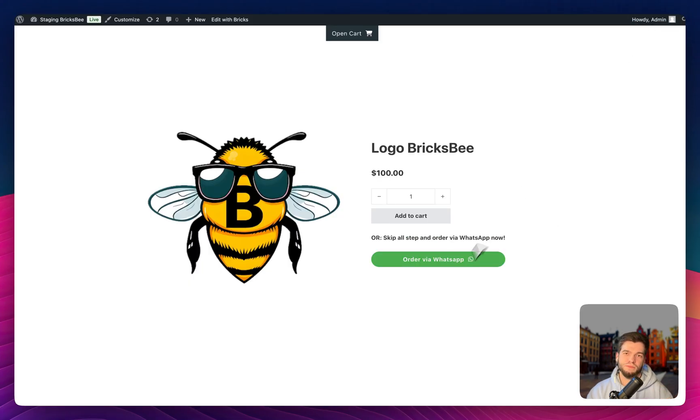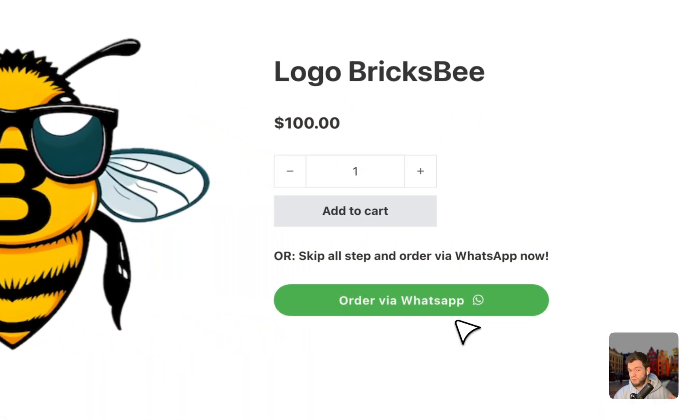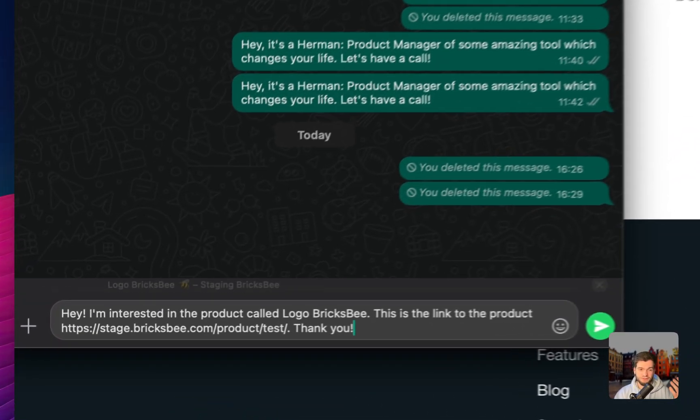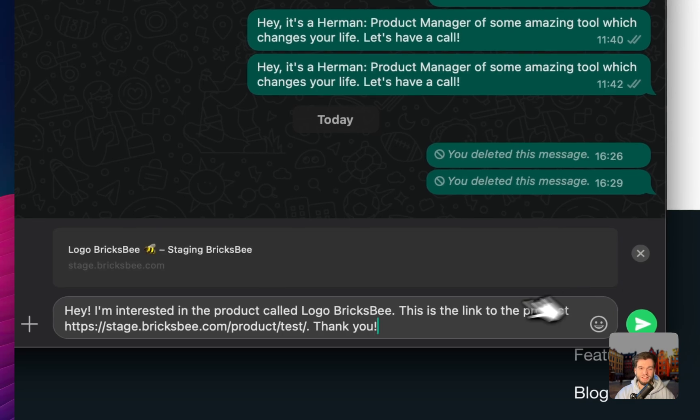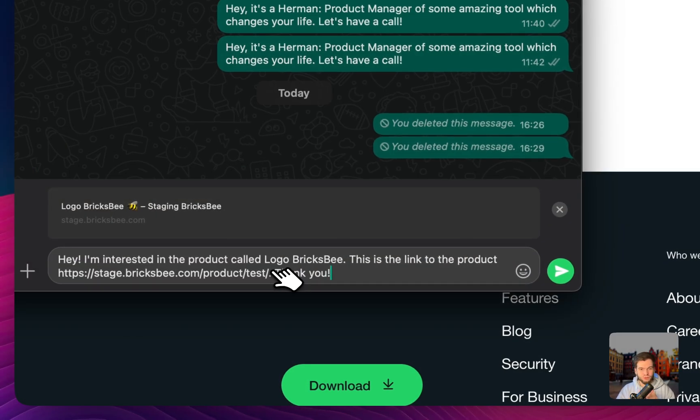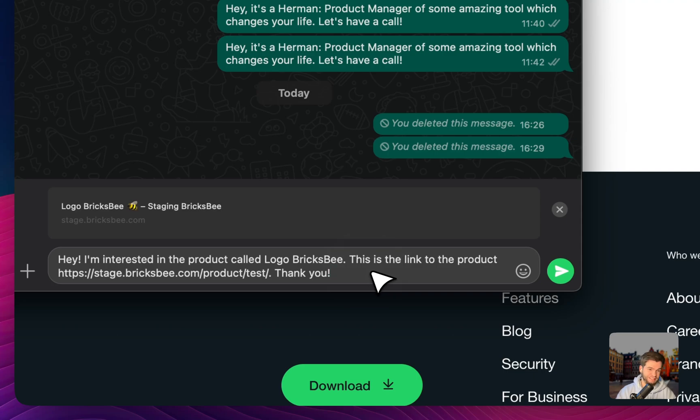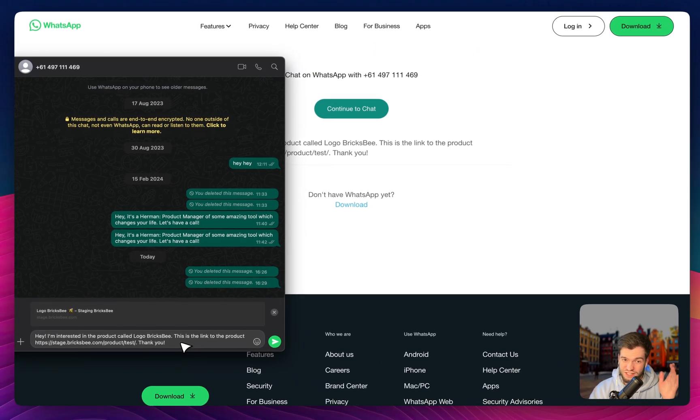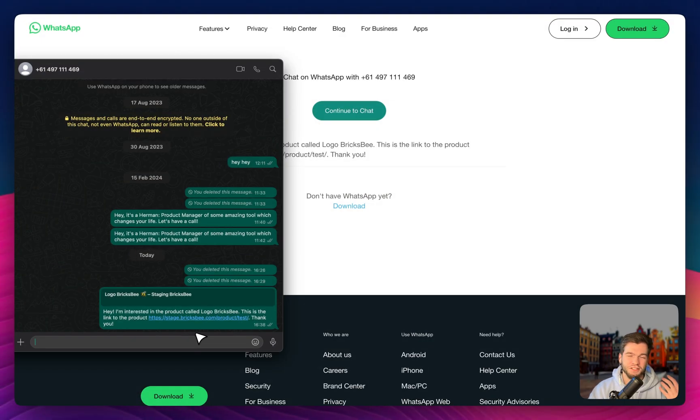So let's imagine I'm a customer. I don't want to create an account or go to checkout process. I would like to contact you and ask for the product. So I'm observing this button. I'm clicking right now. And as you can see here, the full text is already there. So I don't need to put in manually, hey, I'm interested in this product, SKU, and so on. Just having this text after clicking on the button, just pressing enter. That's it. That's your lead from the customer that's interested in your product.